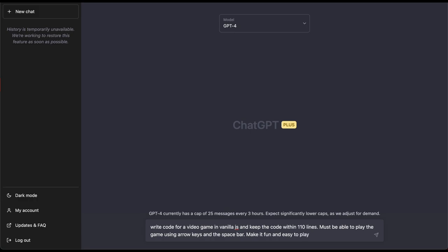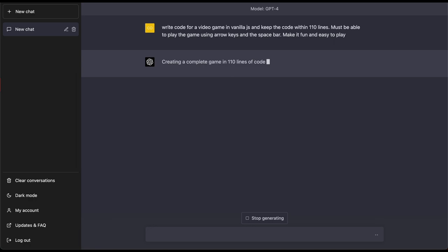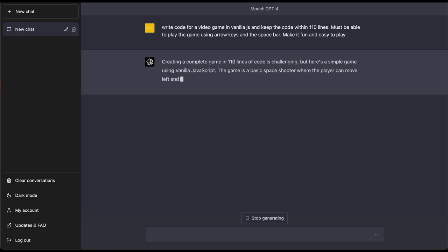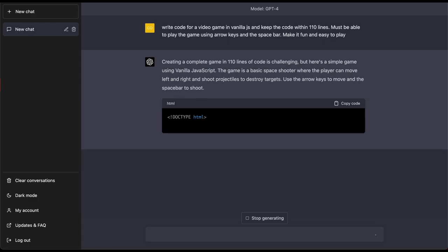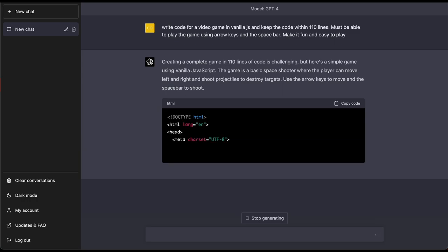Now I like that prompt so let's go ahead and press enter and let us see what GPT-4 can do. Creating a game in 110 lines is challenging but let's see what it is. The game is a basic space shooter where the player can move left and right and shoot projectiles to destroy the target.